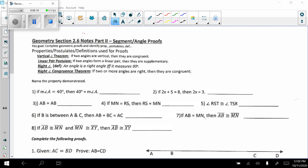First is the vertical angle theorem: if two angles are vertical, then they are congruent. We abbreviate that as VAT. Then the linear pair postulate: if two angles form a linear pair, then they are supplementary, abbreviated LPP. The right angle definition: an angle is a right angle if it measures 90 degrees. And the right angle congruence theorem: if two or more angles are right, then they are congruent.